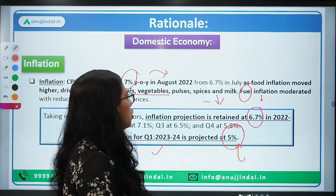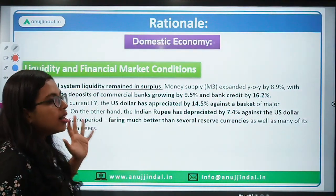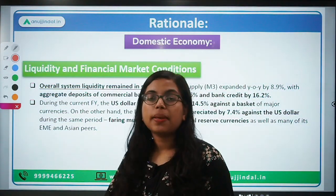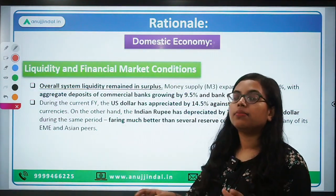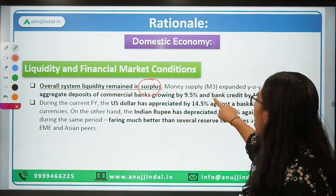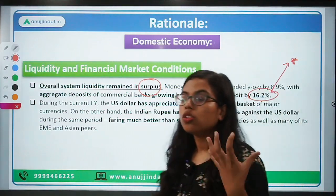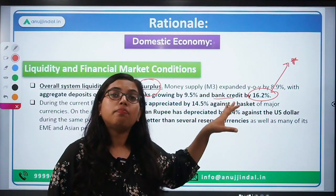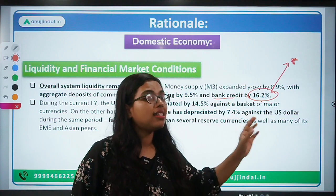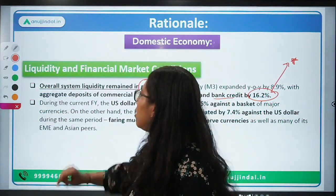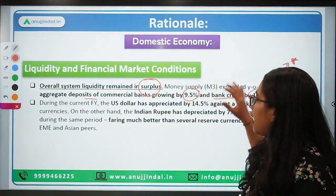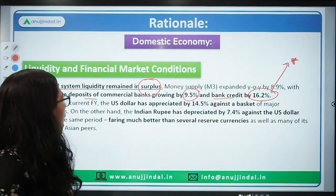Regarding liquidity and financial market conditions, the MPC members said overall system liquidity is in surplus. However, bank credit has increased by 16.2 percent, which is very good for the economy — investment demand is increasing, people are taking loans, and this is going to revive our economy. Deposits of commercial banks are also increasing but at a lower rate of around 9.5 percent.